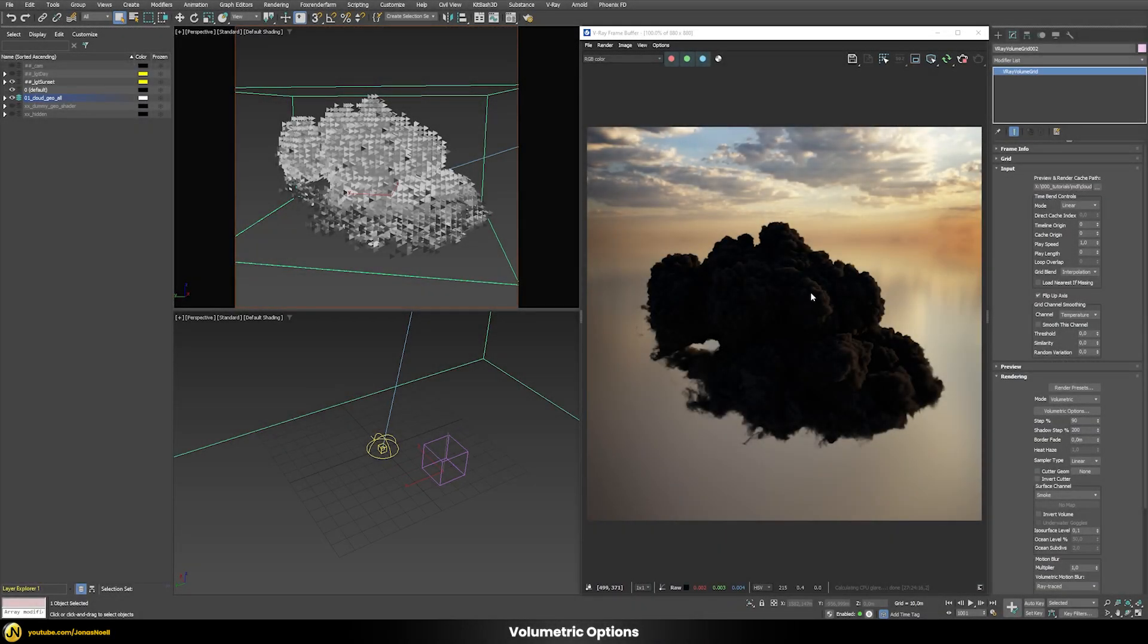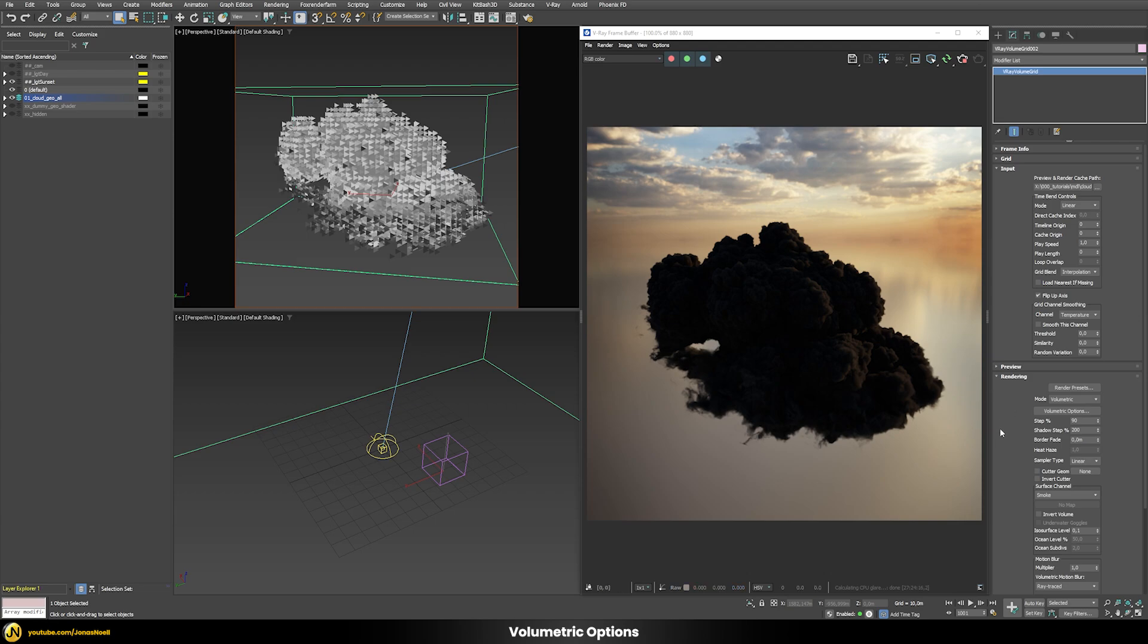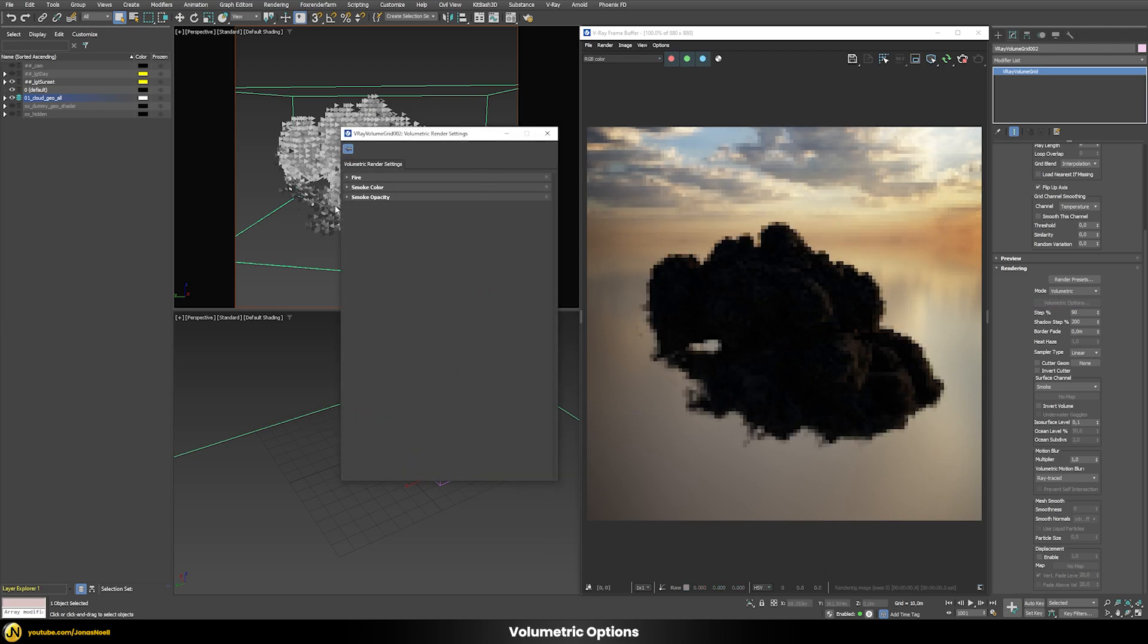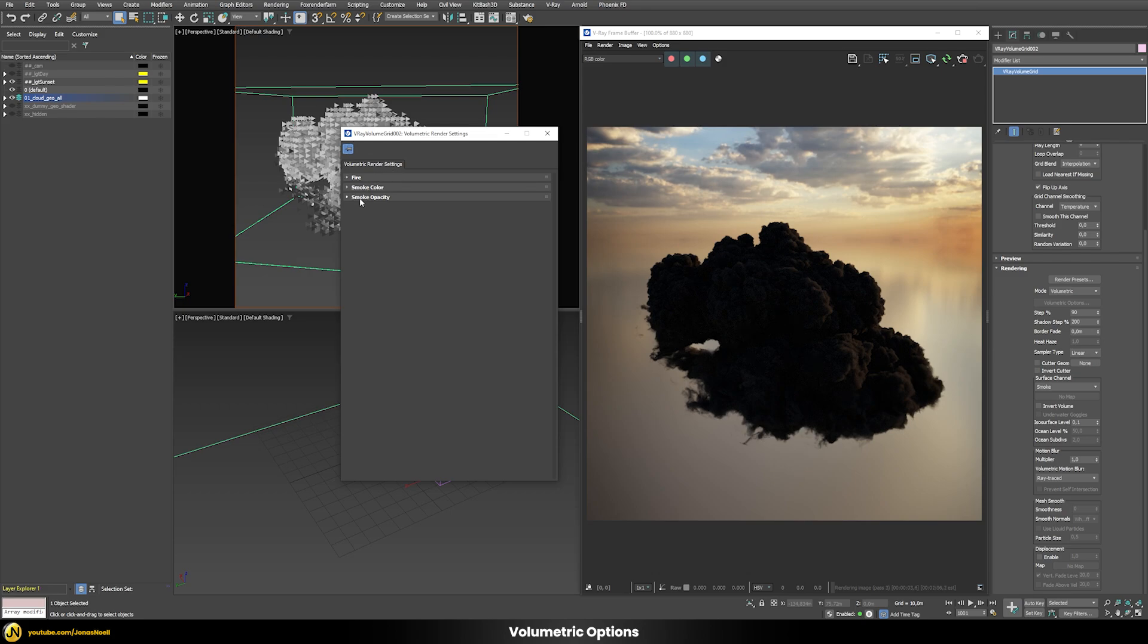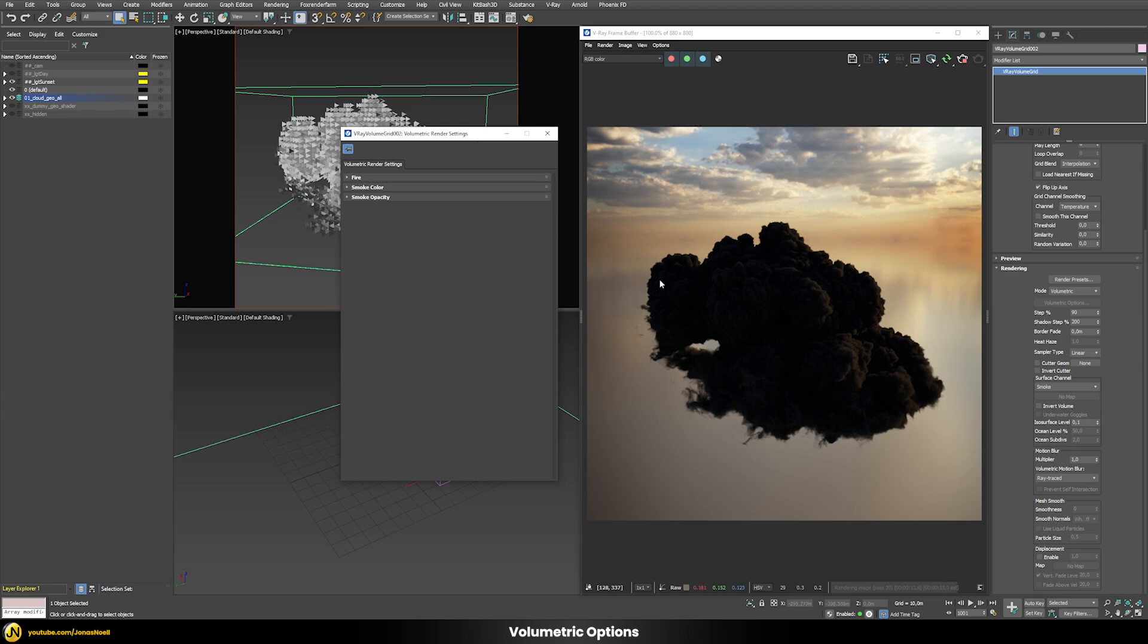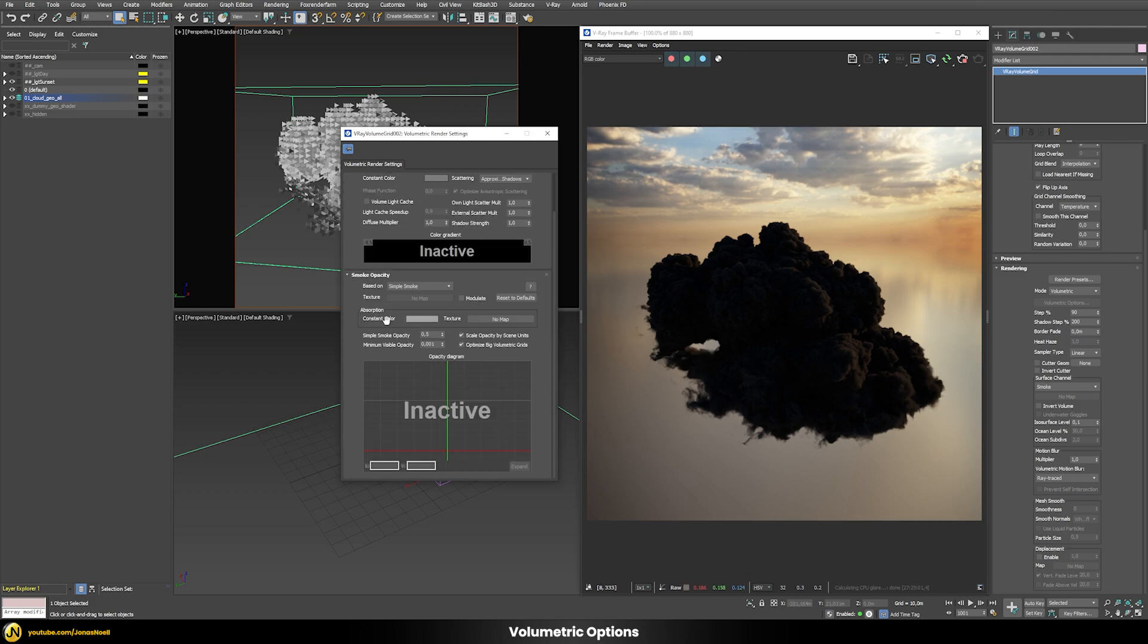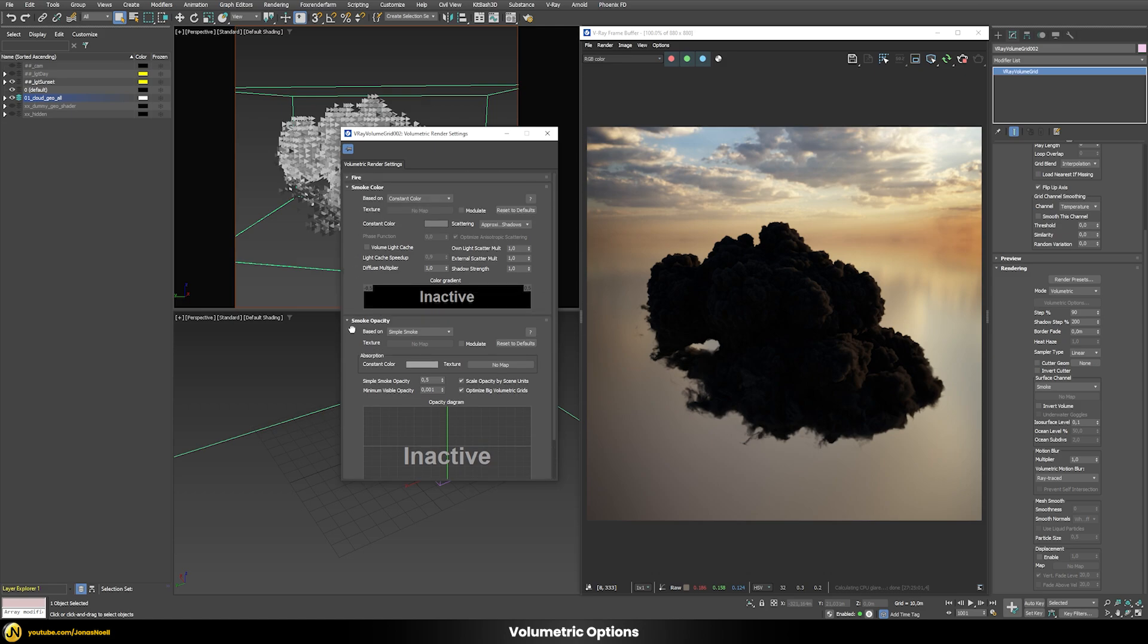Now let's see how we can define the look of our cloud. At the moment the cloud appears extremely black but we can change that in the rendering tab and then in these volumetric options. Once you open this you have this new dialog with three different tabs: fire, smoke color and smoke opacity. In our case fire doesn't really apply because this only applies if you have some explosion where there's some light illuminating the volume itself. Here we just have smoke data so we just have smoke color and smoke opacity.